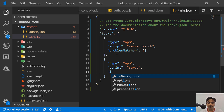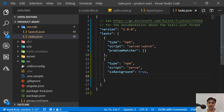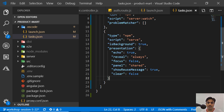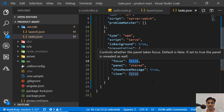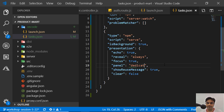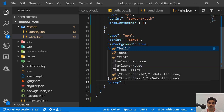Next, we need to say it runs as a background process. From the launcher, this task will run in the background, and then your browser will be launched afterward. In the 'presentation' settings, set 'focus' to true. For 'panel', instead of 'shared' we'll create a dedicated panel.